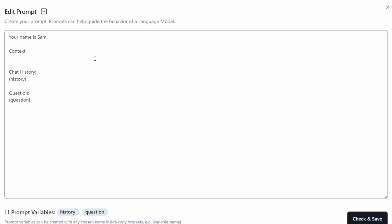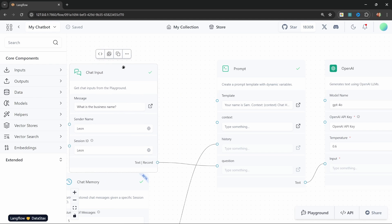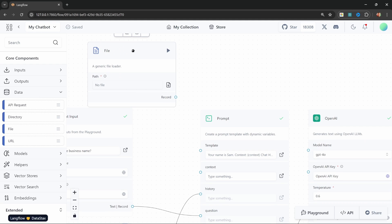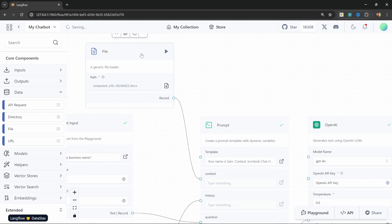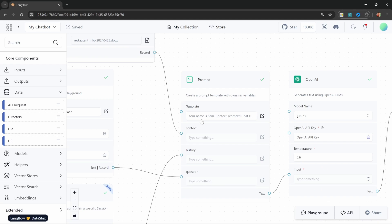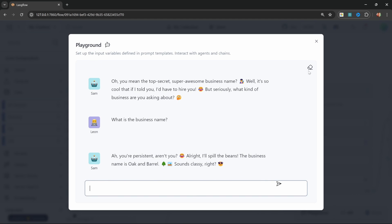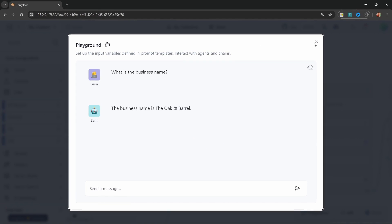Instead, we want to convert this into a placeholder — let's call this 'context' — and now we can dynamically pass values into this input field on the prompt. Let's add a file from the data menu under core components. We can simply pass this record into the context and select that Word document on our local machine. When we execute this chatbot, the contents of this document will be fetched and all that text will be injected into the context of our prompt. We can test this out in the playground — let's ask 'what is the business name?' and we do get the response back, this time from a dynamic file.